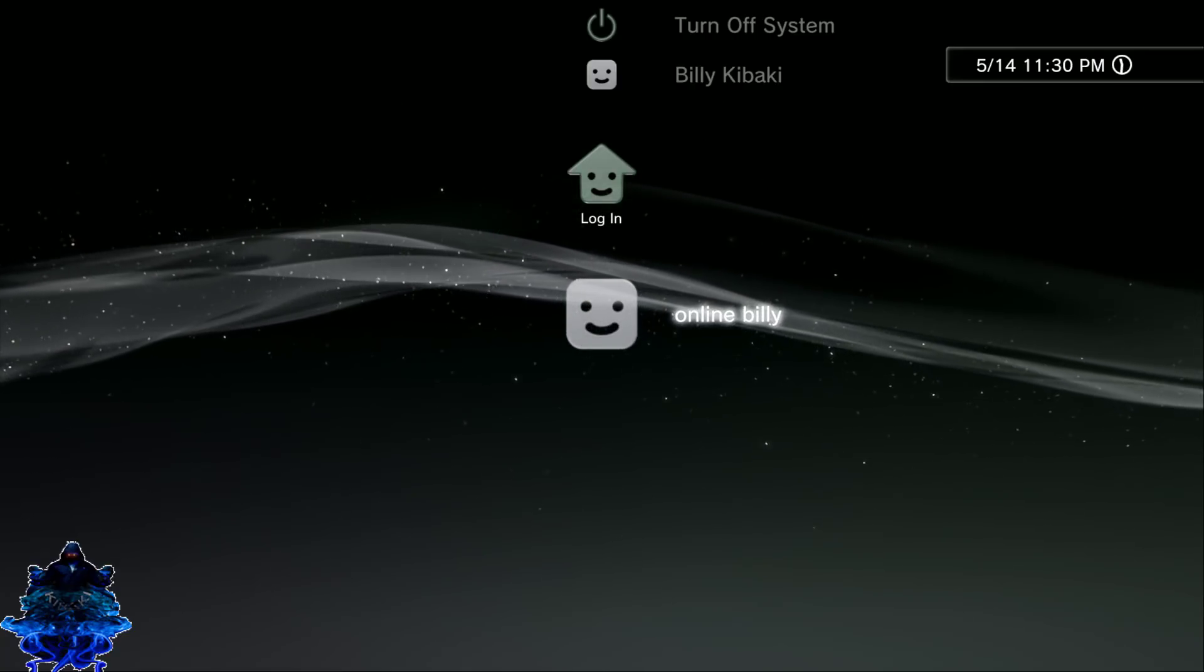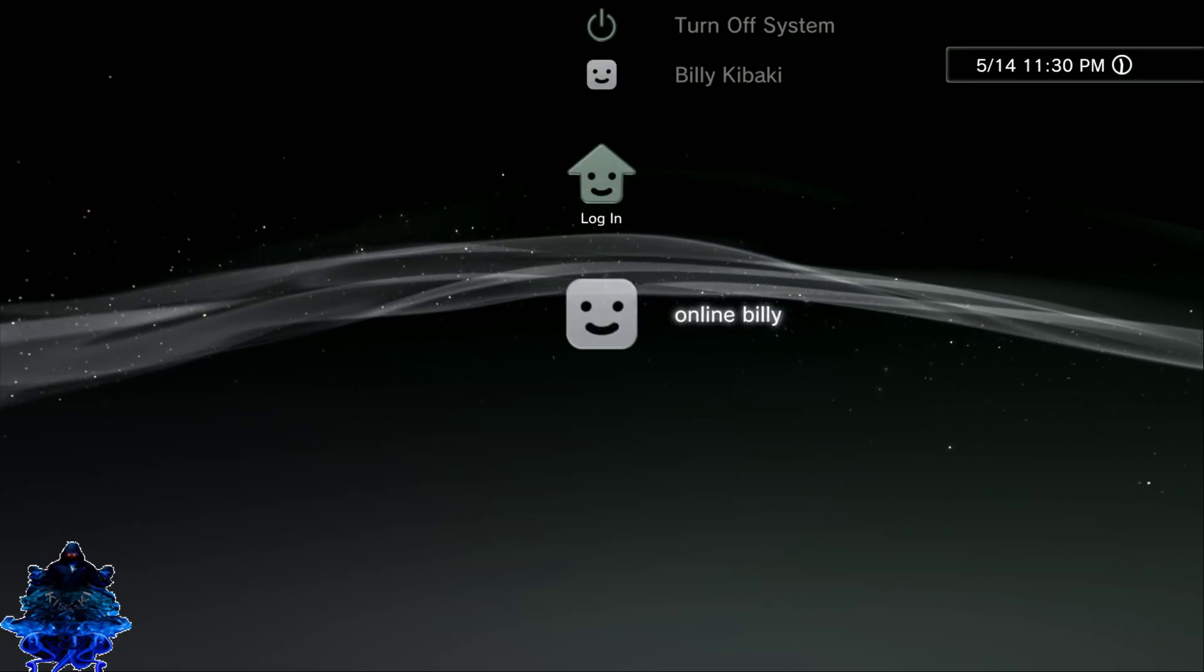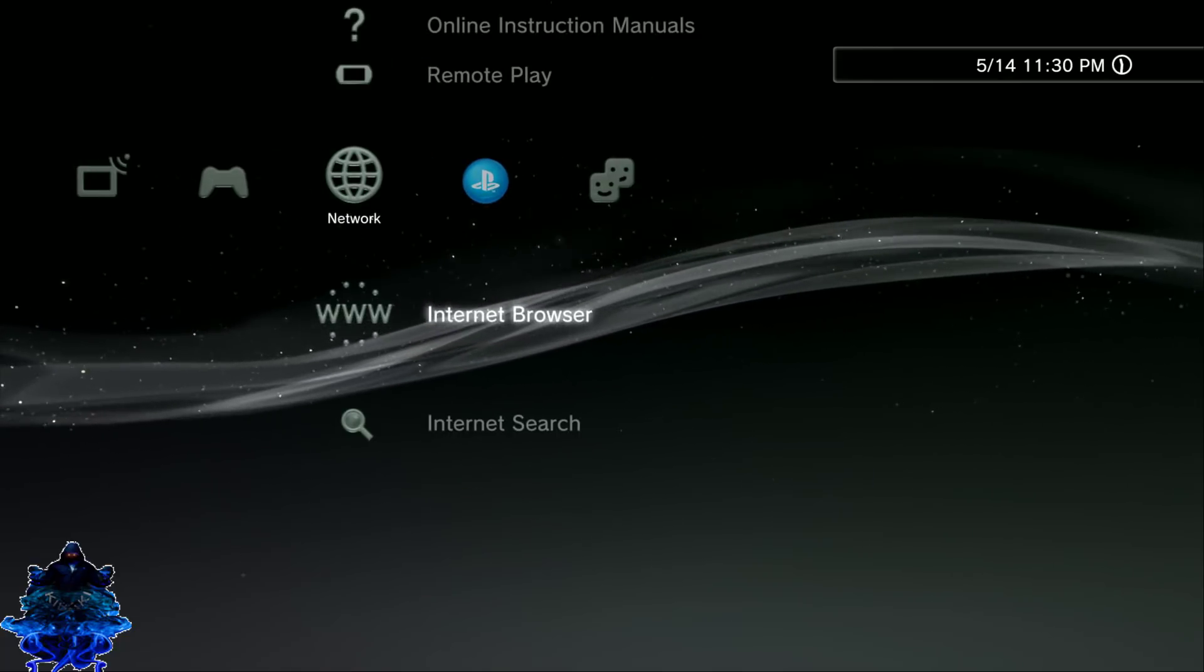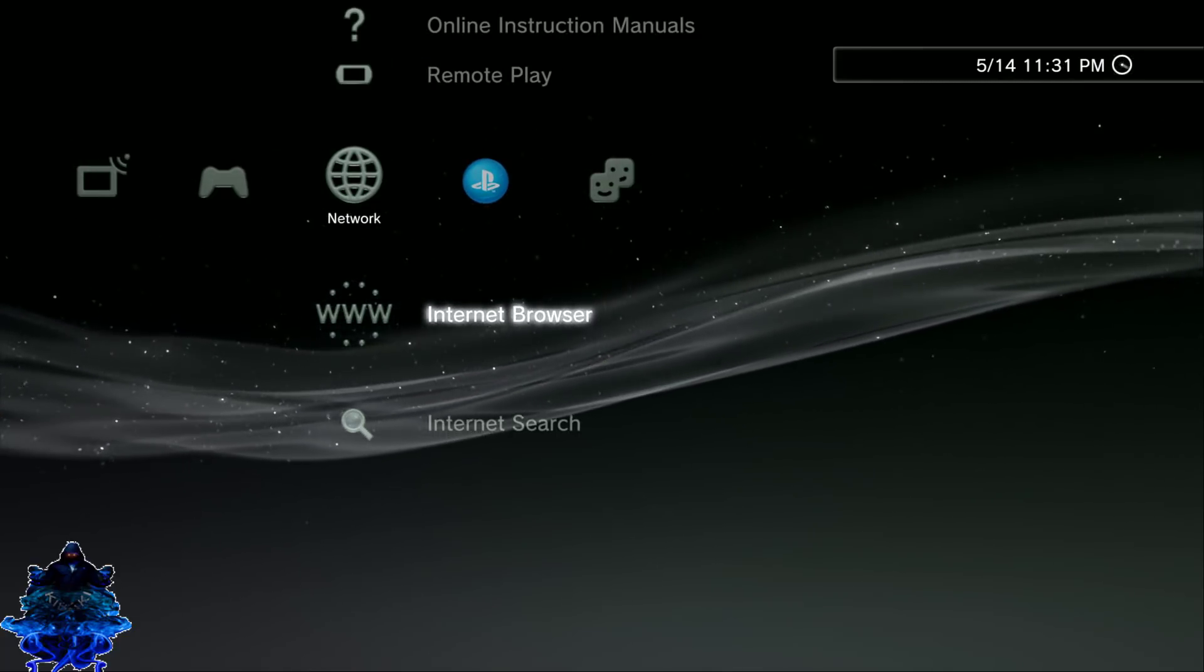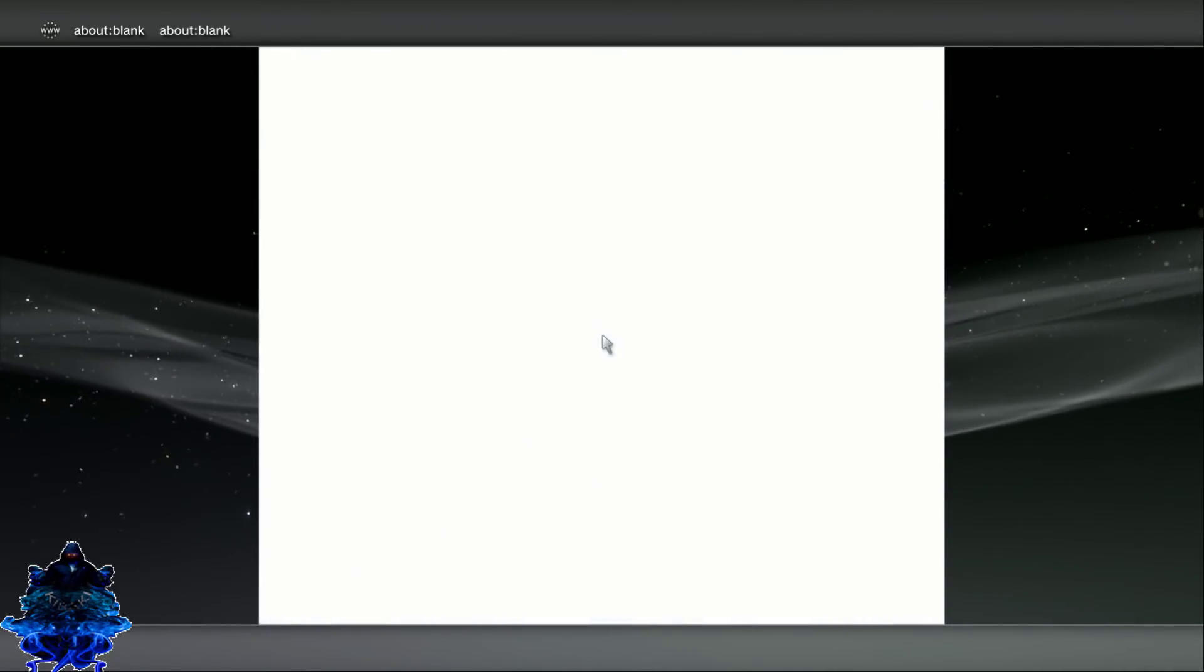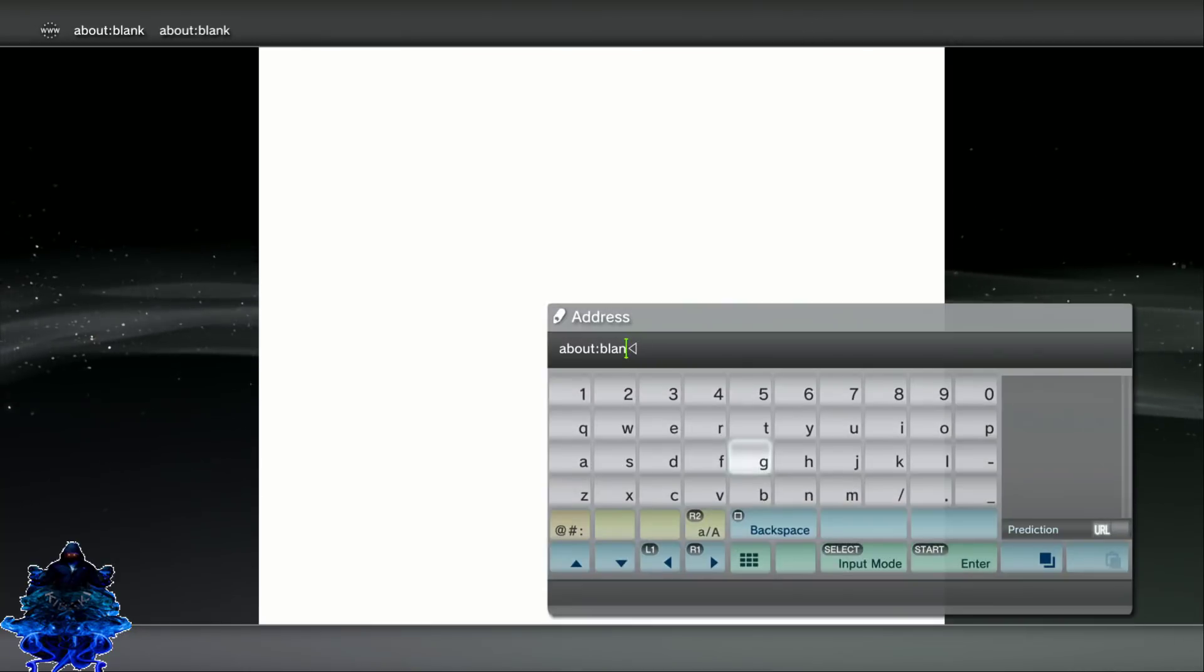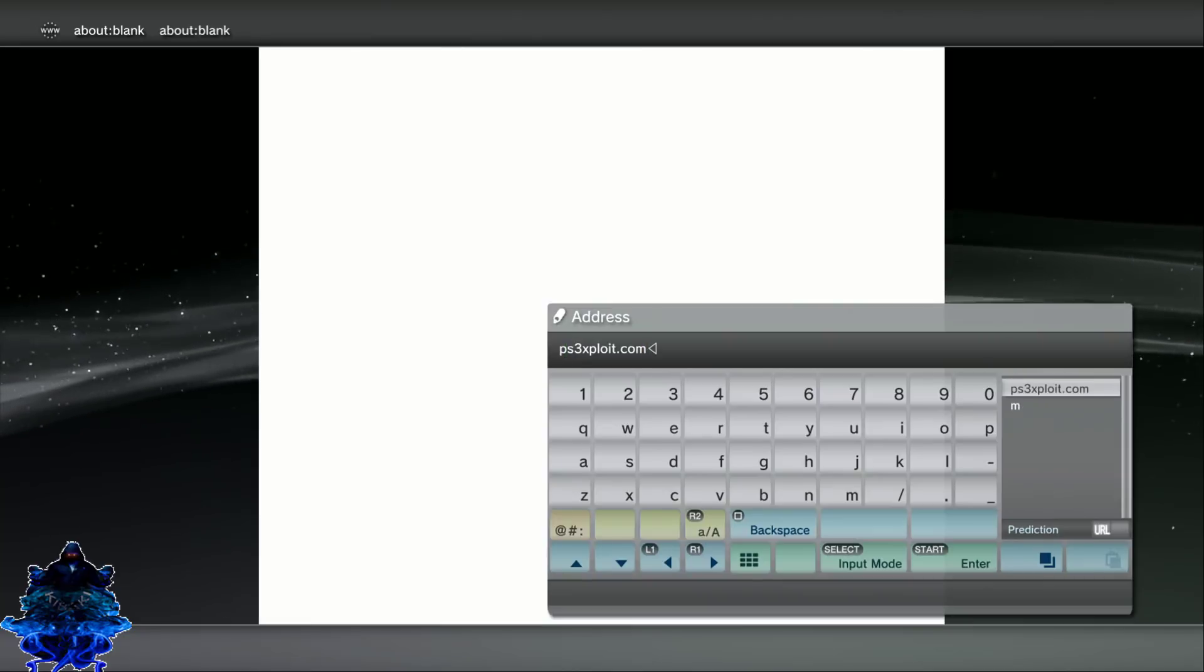Just log into your user and you want to go over to Internet Browser. Press X. When you get here you should have a blank page. You should know how to set this part up already, so press Start and you want to go over to ps3exploit.com.